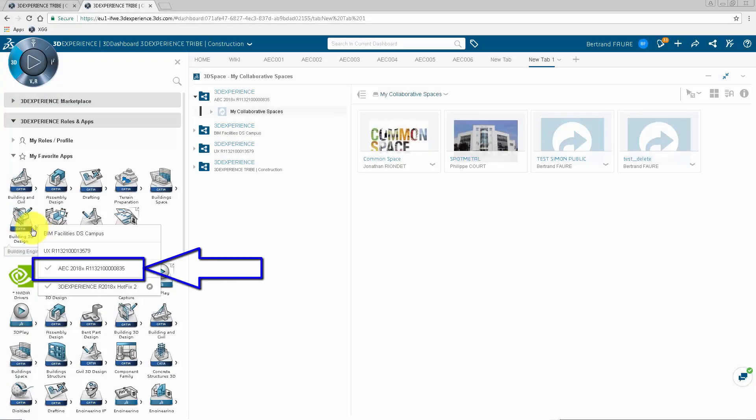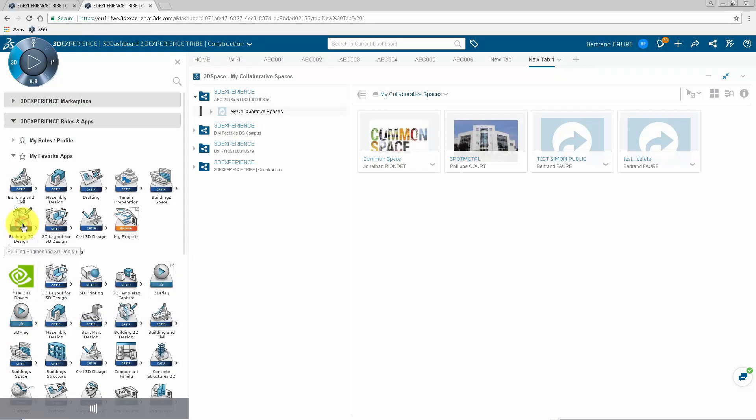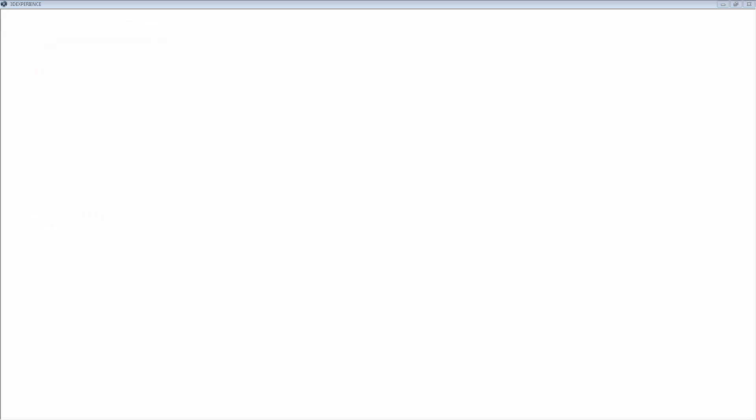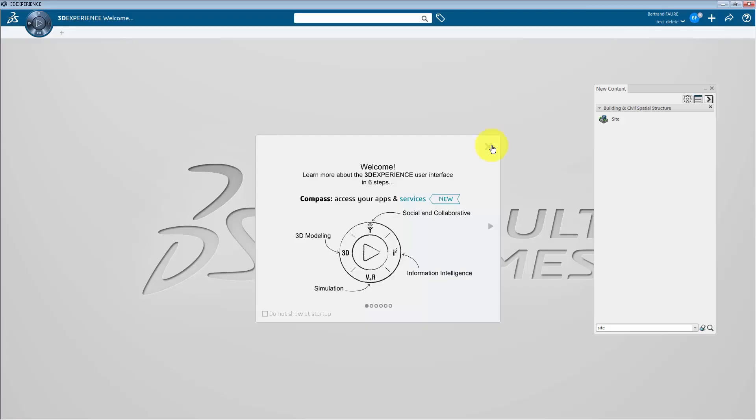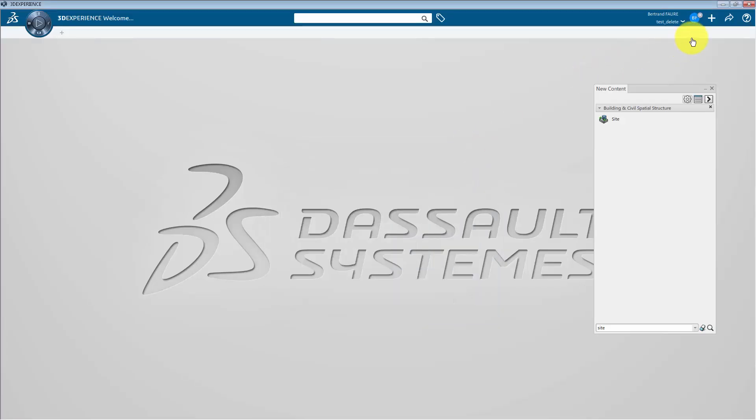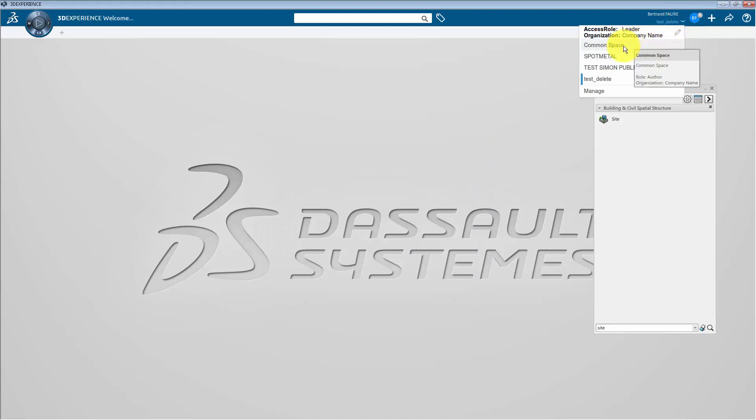Select the tenant like this before starting the application, and then select the collaborative space to work in.